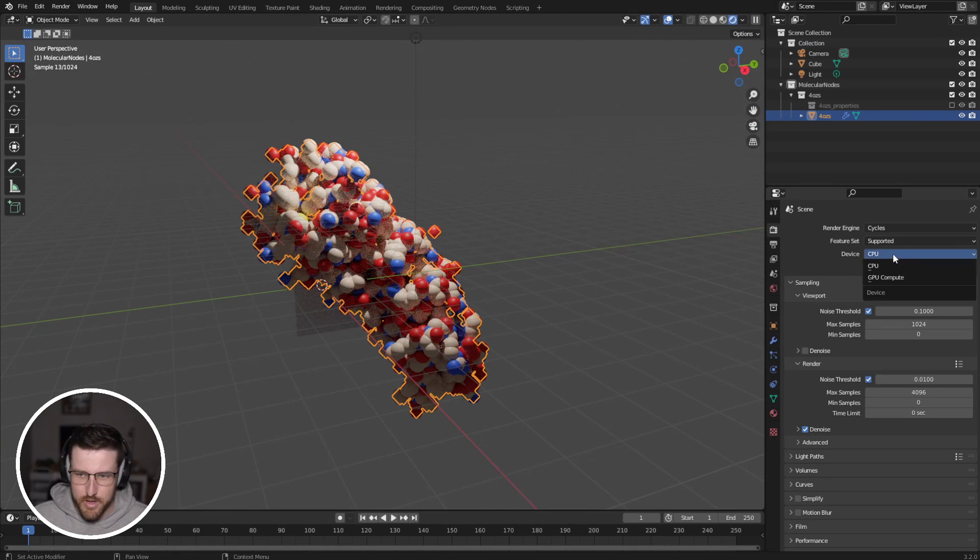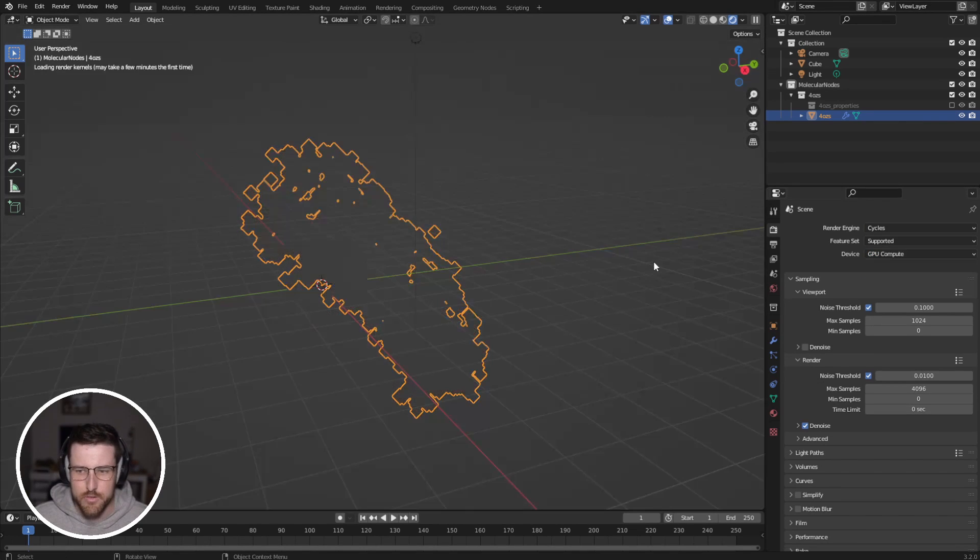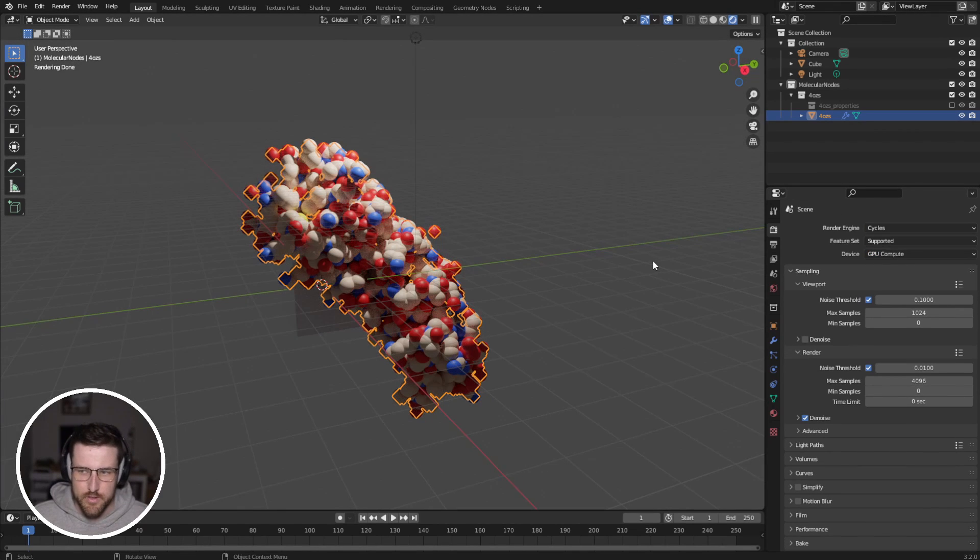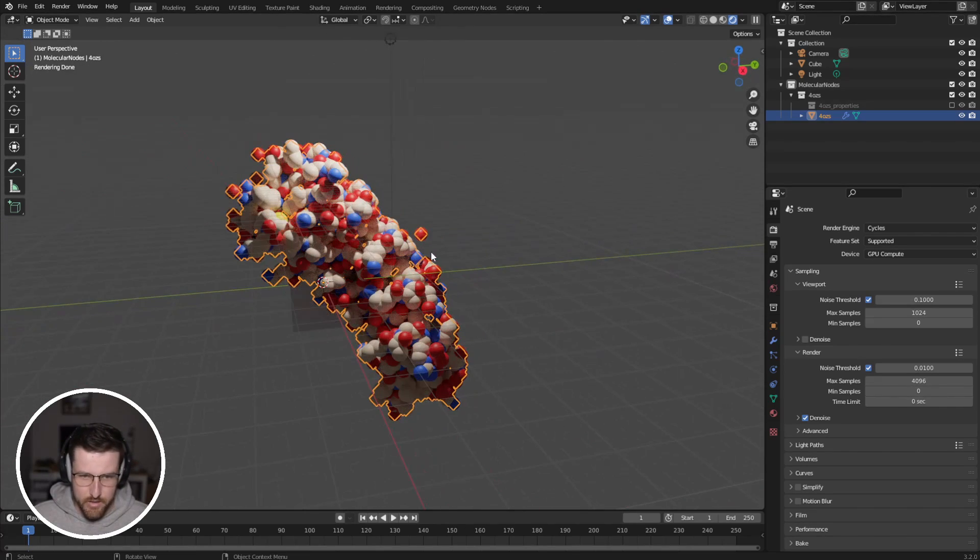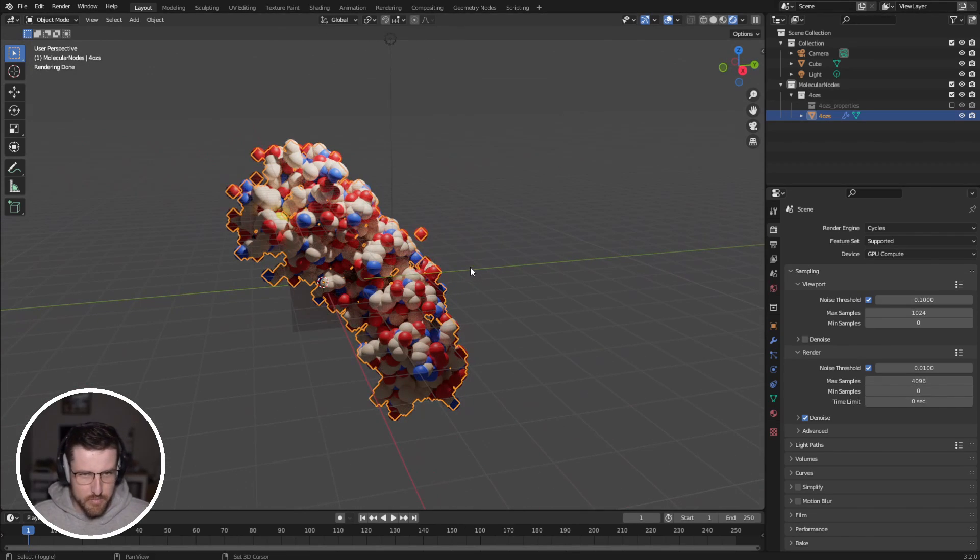But initially they won't show up. So I'm going to switch to cycles. I'm going to switch to GPU compute, just to make sure it all runs smoothly. And so there are our atoms. So that's very exciting.